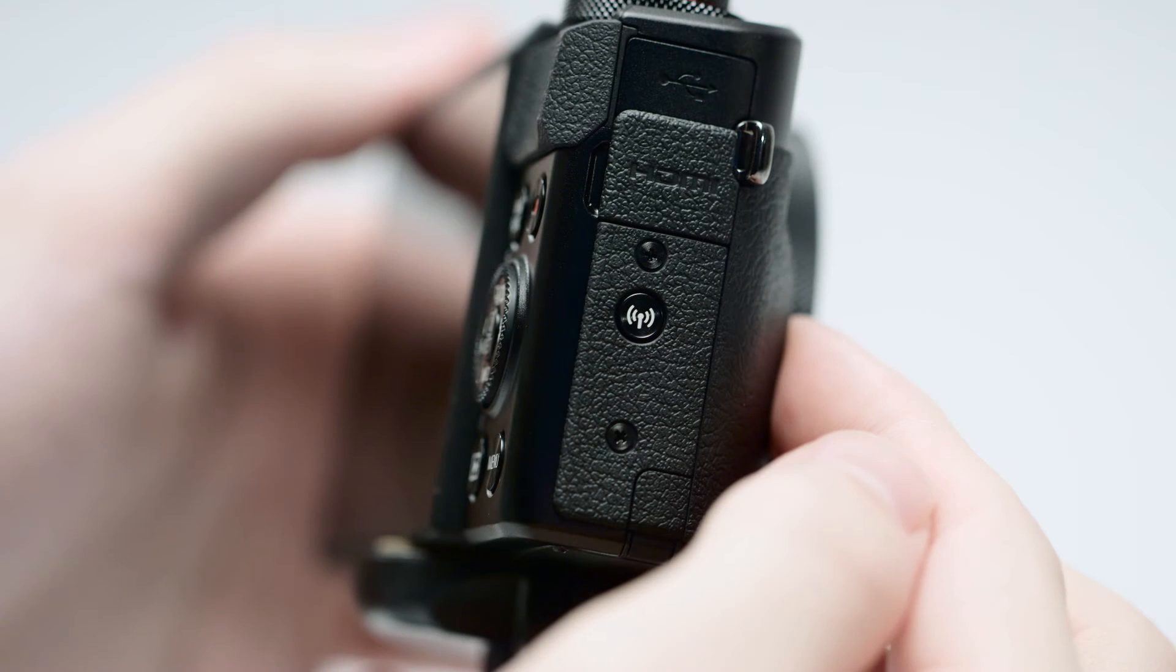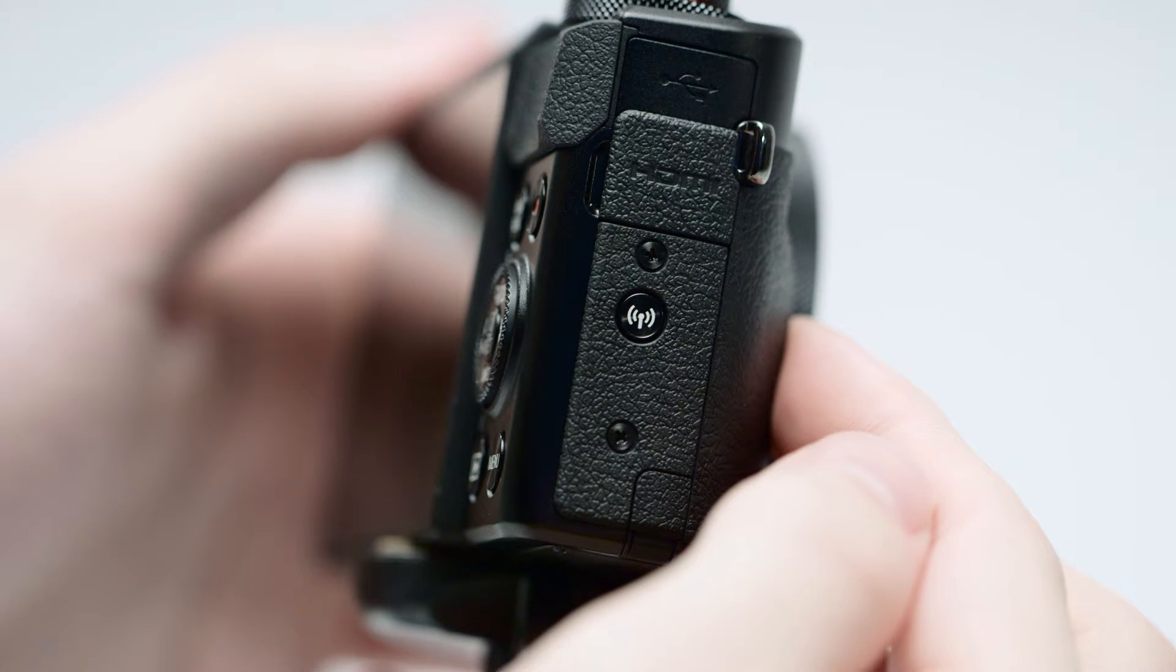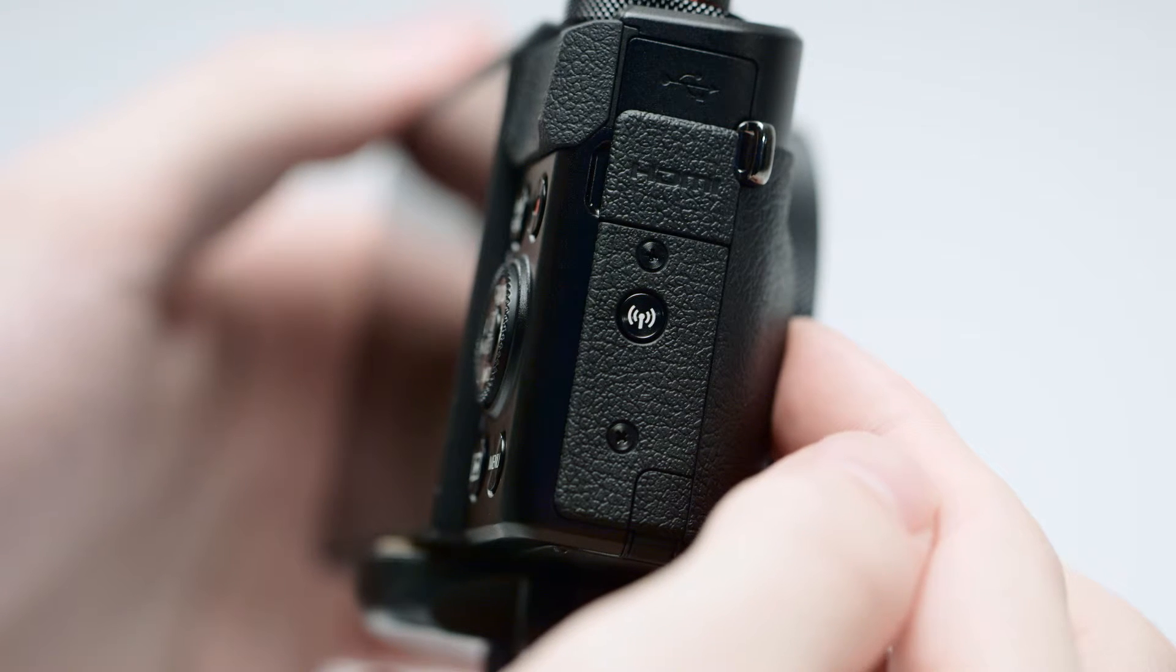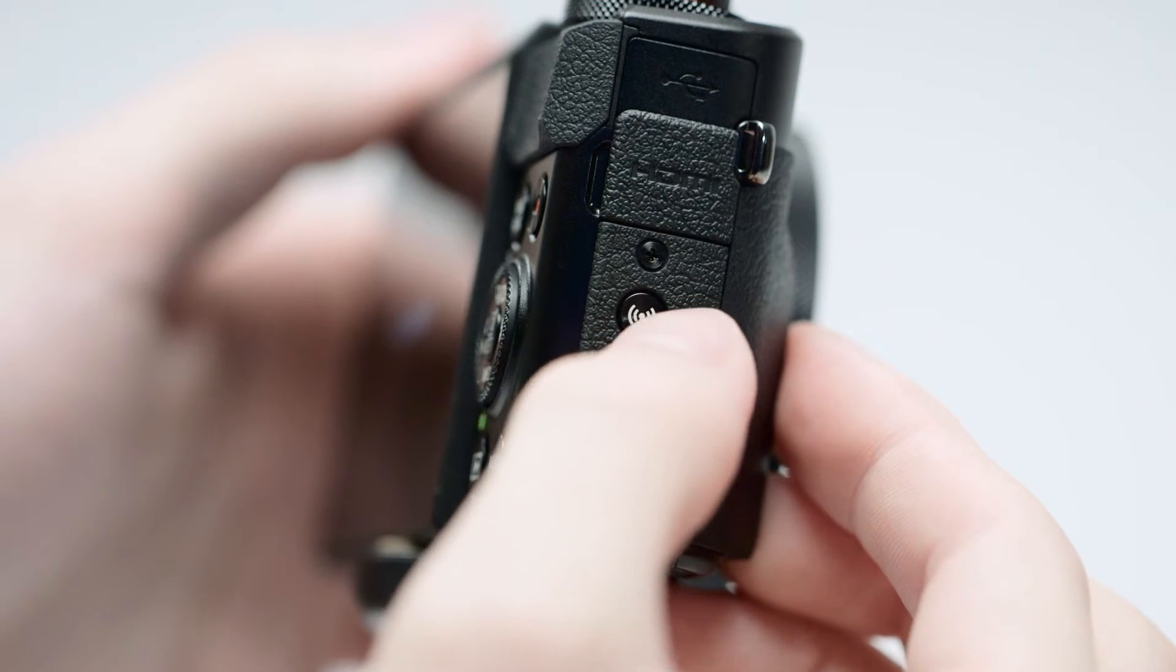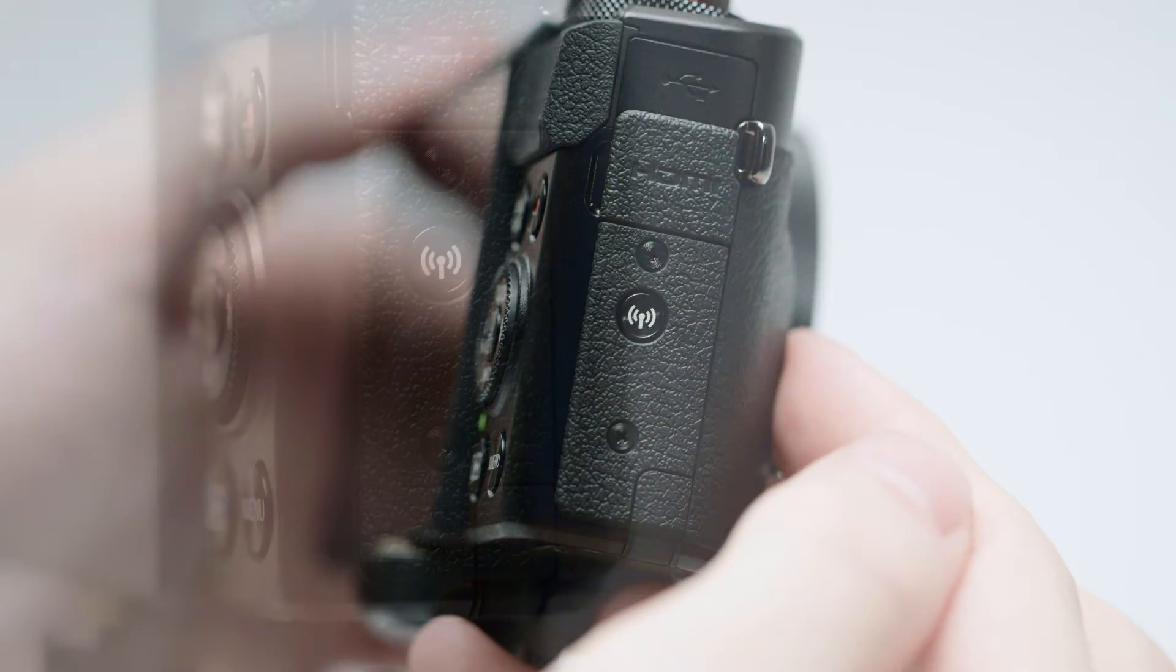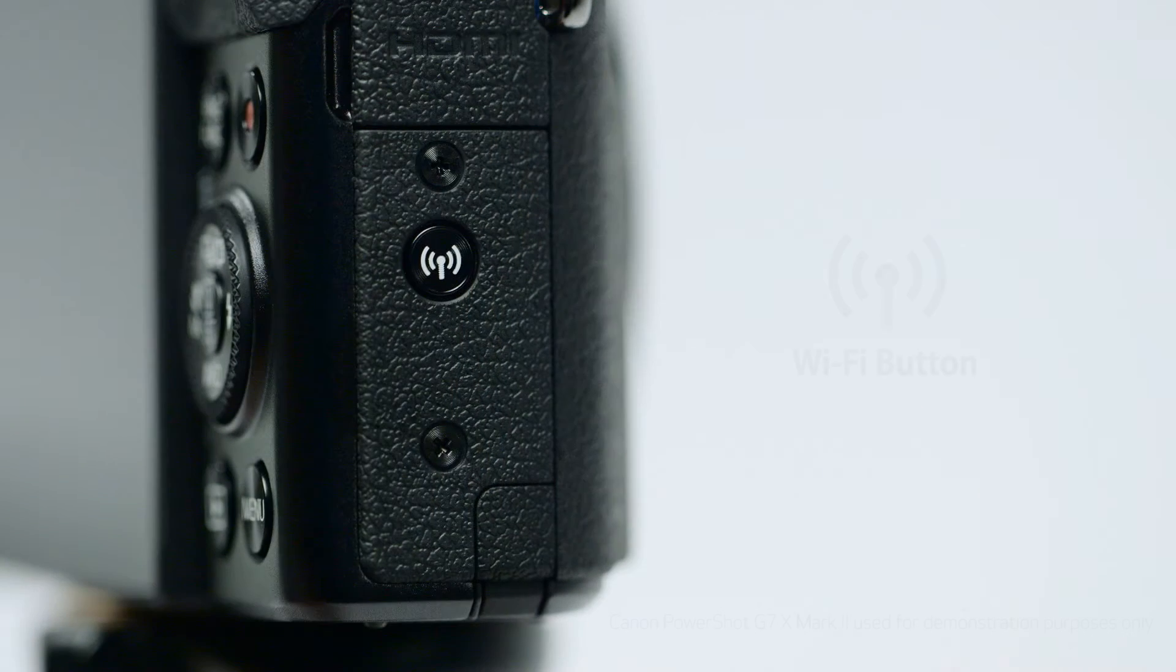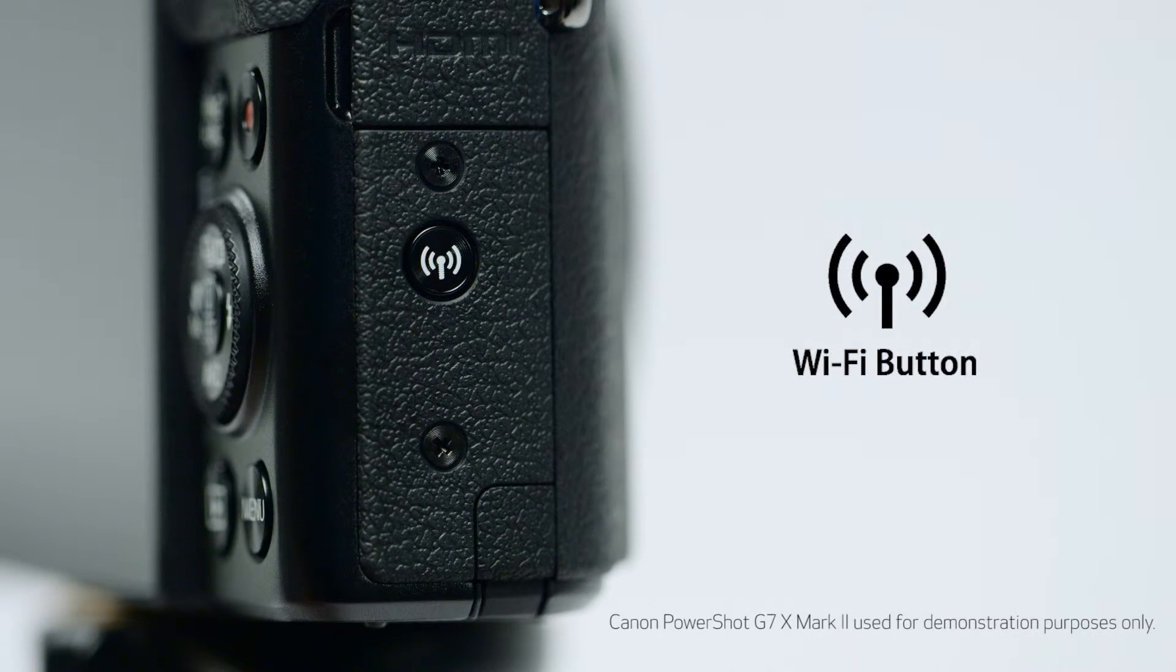Now, let's connect your camera. On your camera, press the Wi-Fi button. The location of the button may vary, but the icon will look like this.